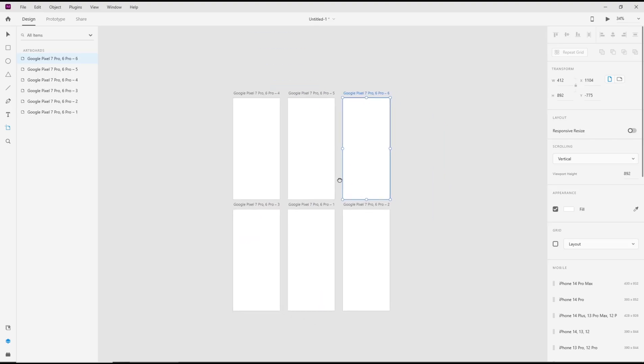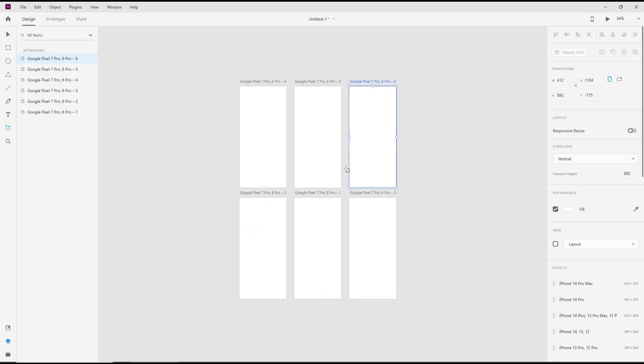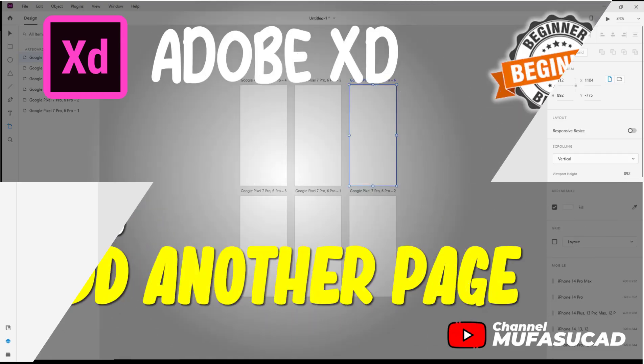Okay, that's it for basic Adobe XD tutorial - how to add another page. If you have any questions about this tutorial, you can comment below this video.